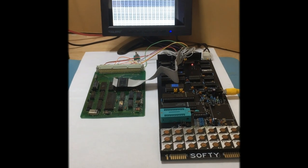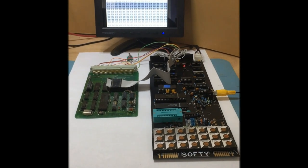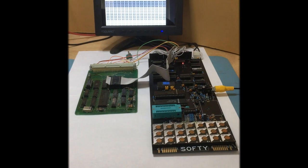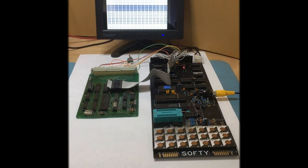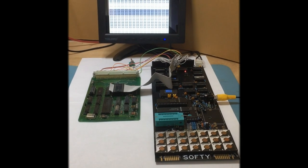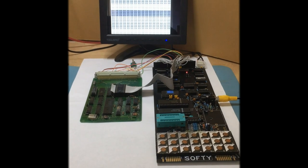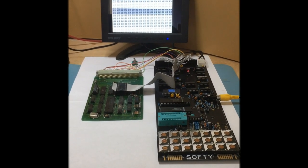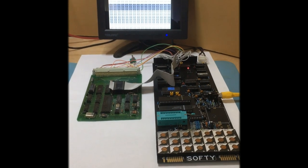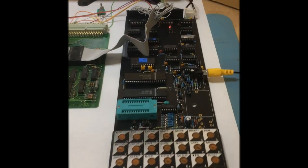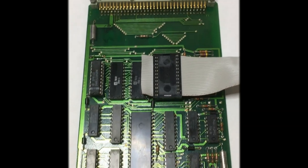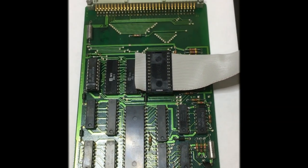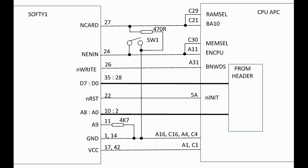So this is the setup I'm using. You've got the Softy-1 connected to a VDU and that's displaying the contents of the RAM. There's 1K of RAM on Softy and you can see there's a ribbon cable there which is connecting the Softy to the CPU application card.